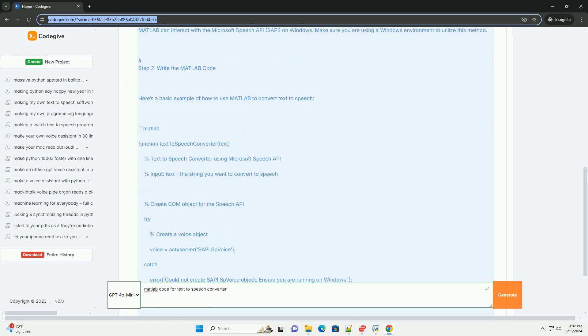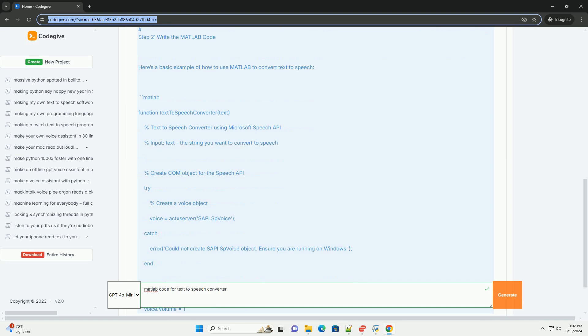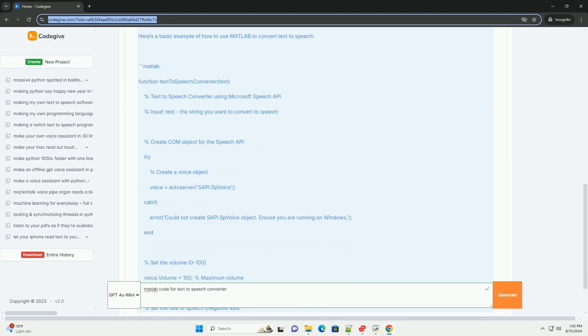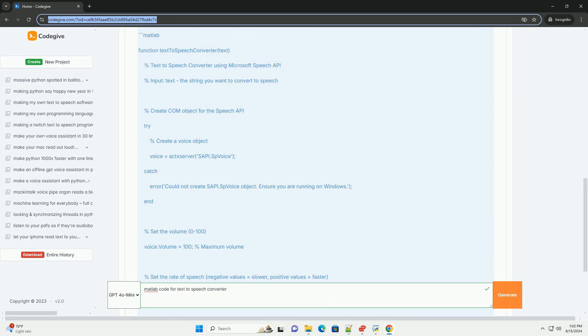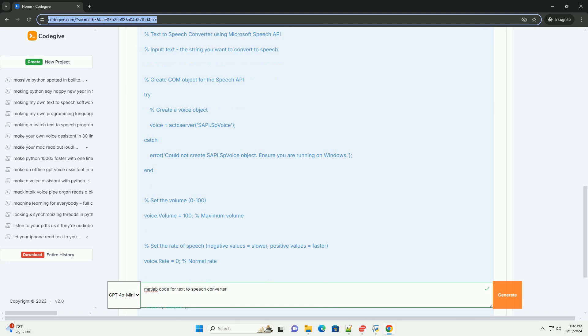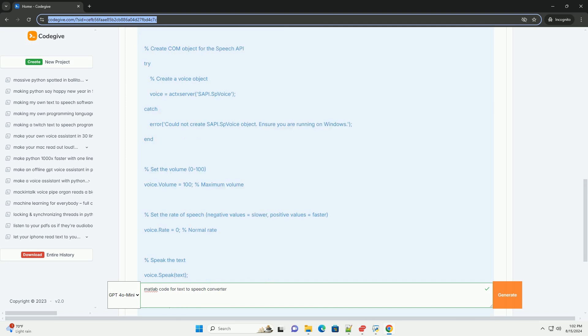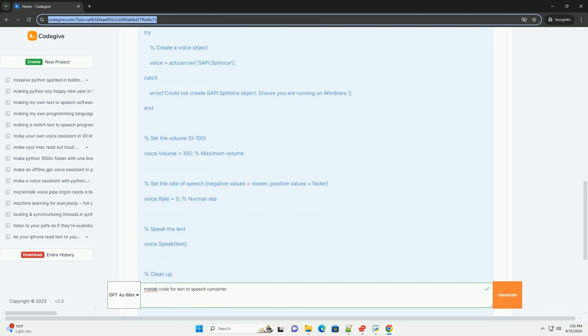Step 1: Set up the TextToSpeech engine. MATLAB can interact with the Microsoft Speech API, SAPI, on Windows. Make sure you are using a Windows environment to utilize this method.